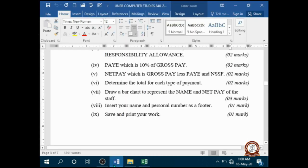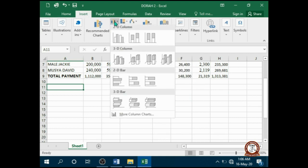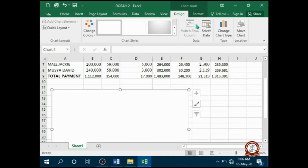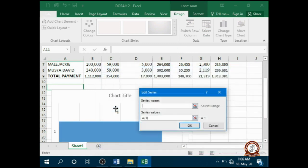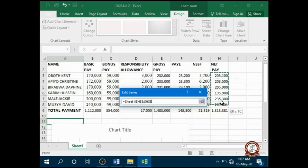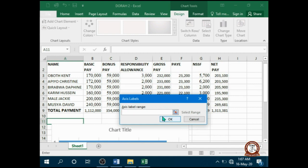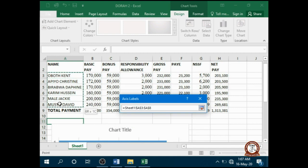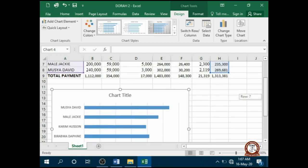Draw a bar chart to represent the name and net pay of the staff. Click Insert, then click Add. Under Series Values, highlight the net pay column like that, click OK. Under Horizontal Axis Labels, click Edit and highlight the names, click OK, and OK again. So we have a chart here.